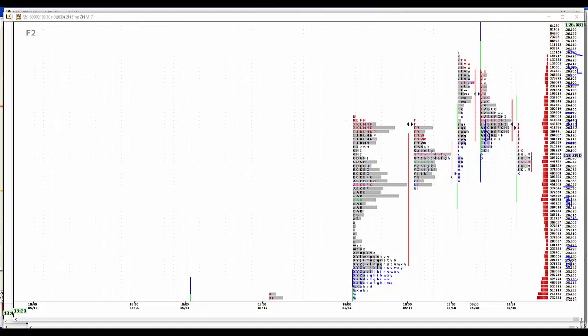Looking at the E-mini sells, we want to be long. The E-mini rallies, we want to be short.